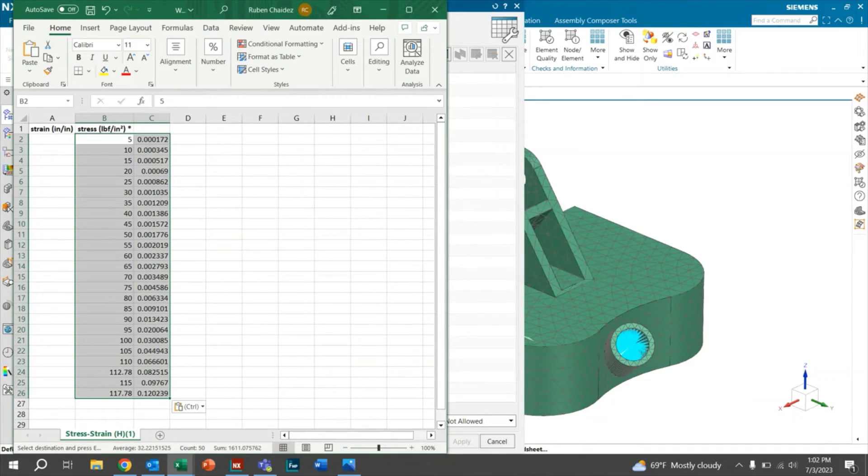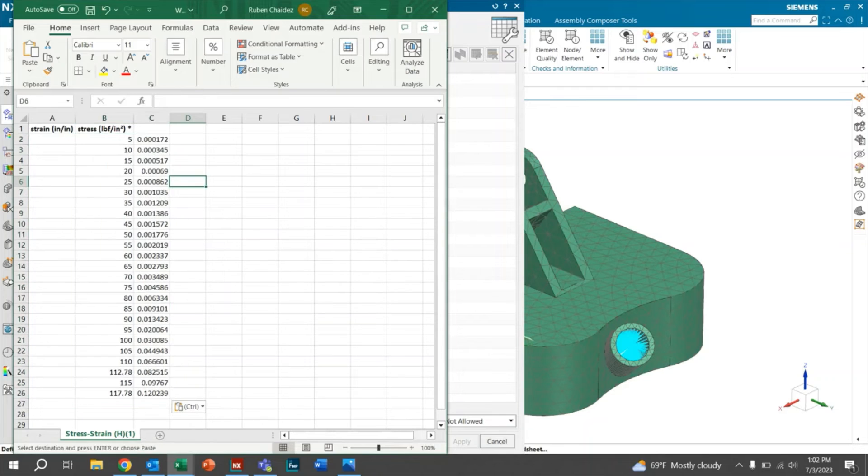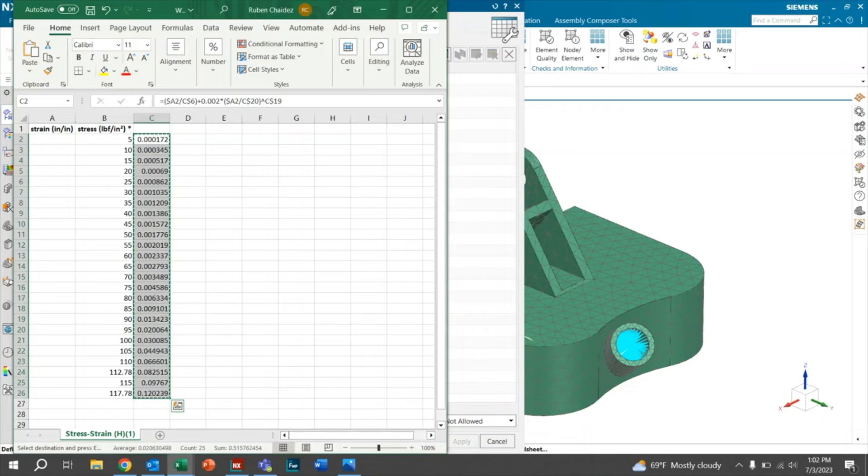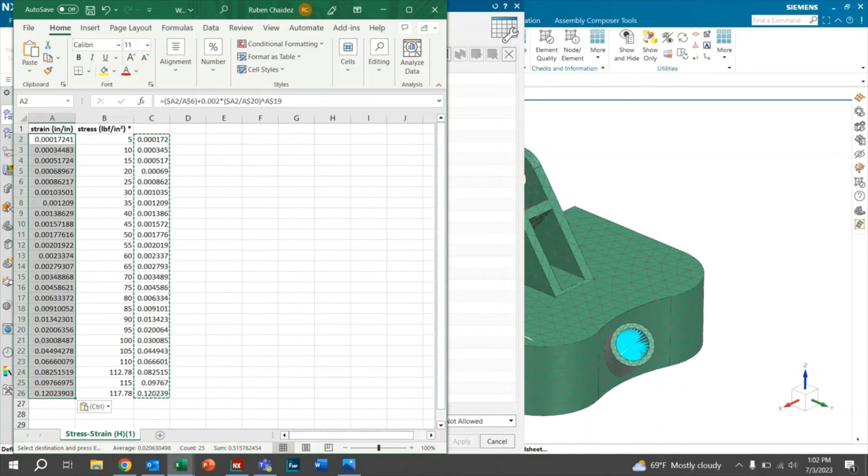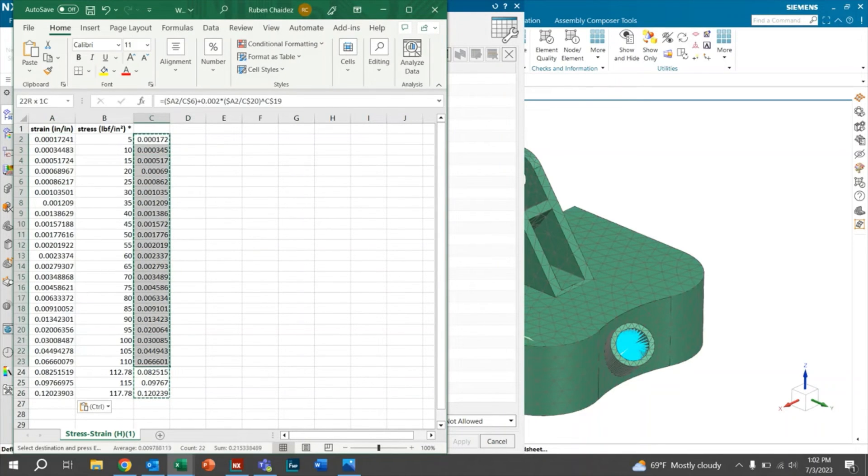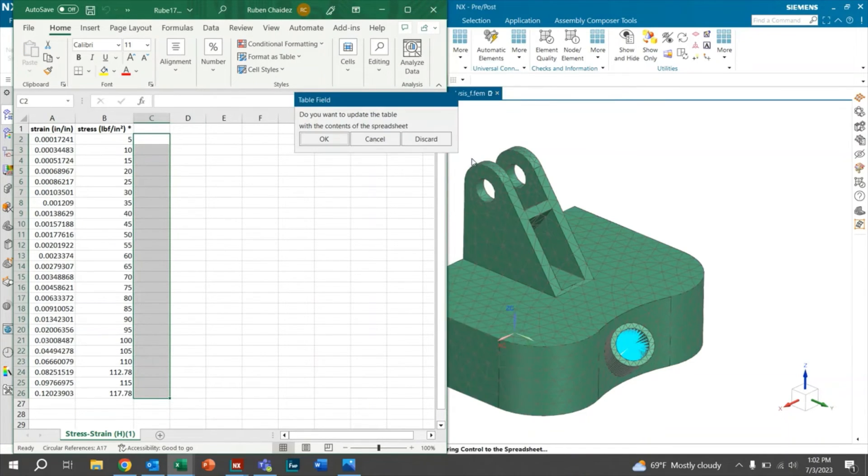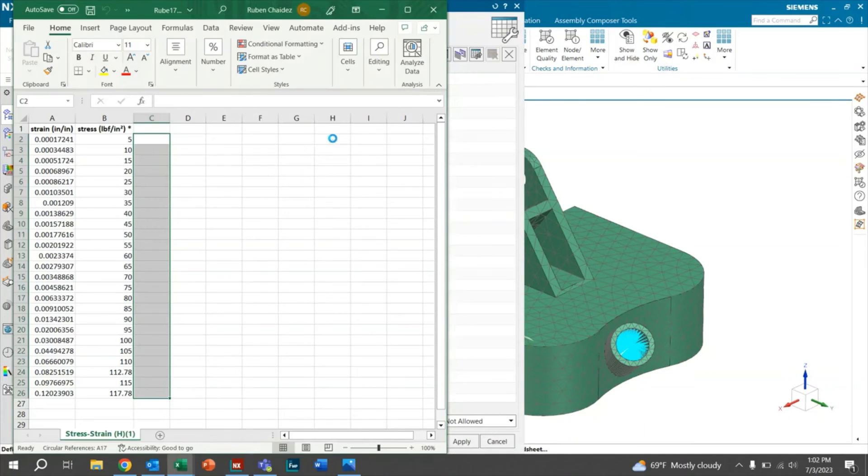Just go ahead and click OK. And it looks like I actually pasted the stress and the strain. So I'm going to go ahead and copy this strain and then move it over. Go ahead and delete these. From here, you can go ahead and click save and then exit. And it'll give you the option to populate the data inside of NX. Go ahead and click OK.